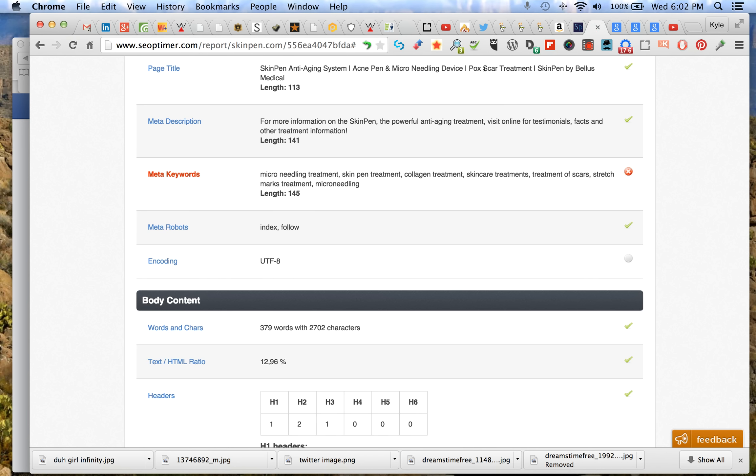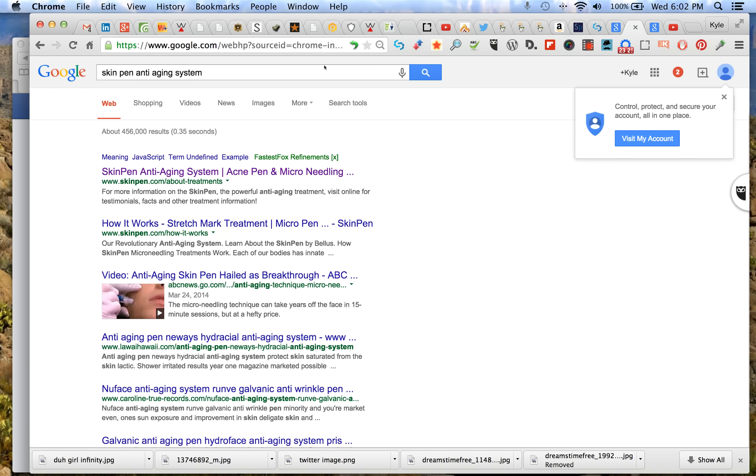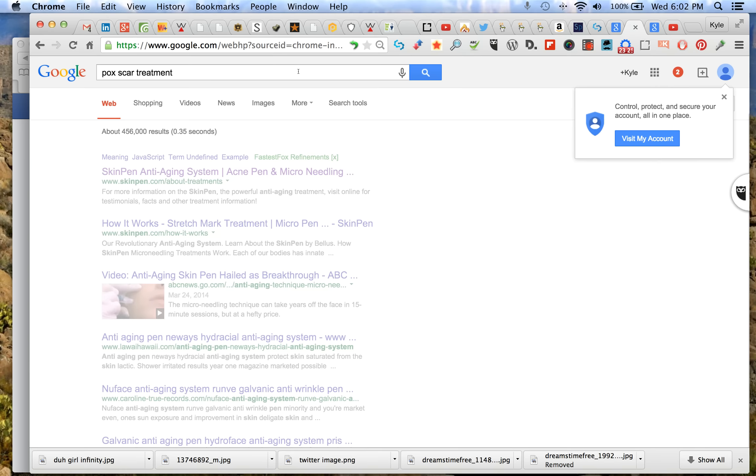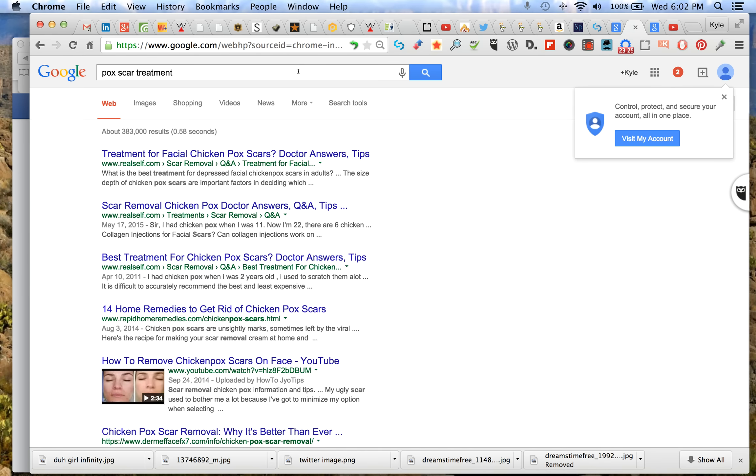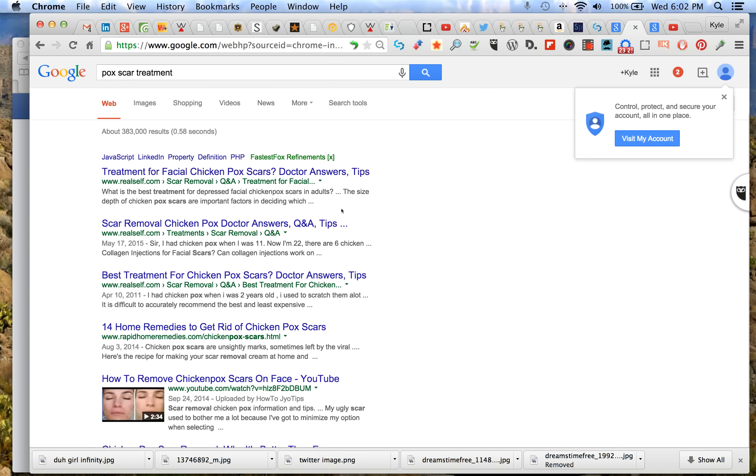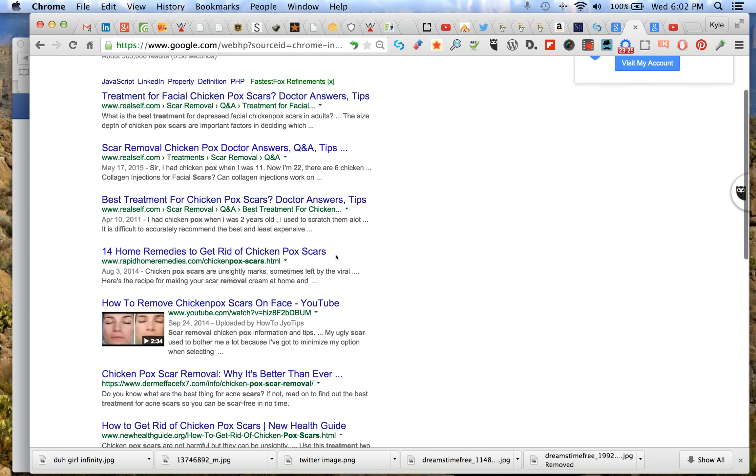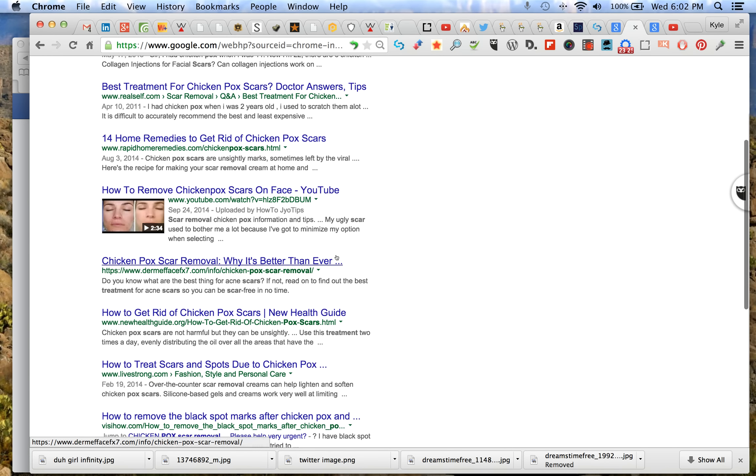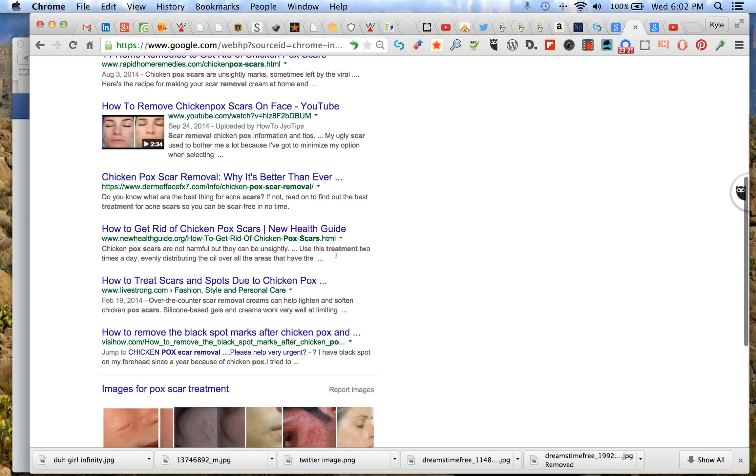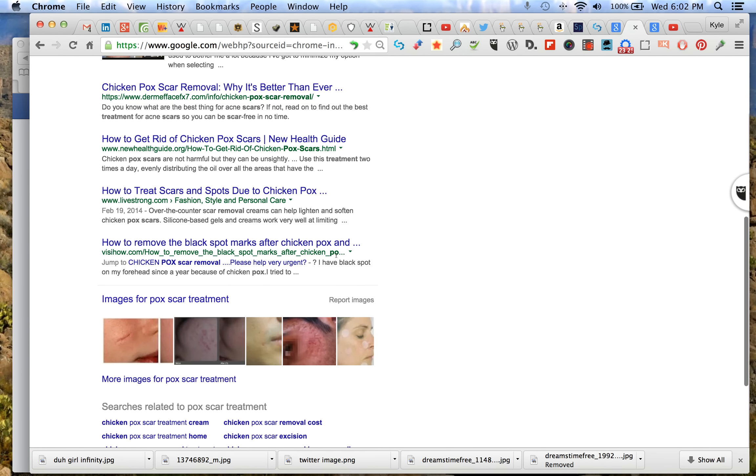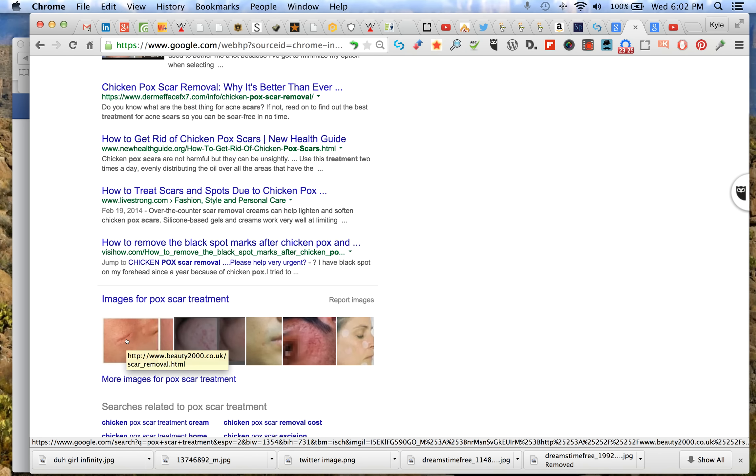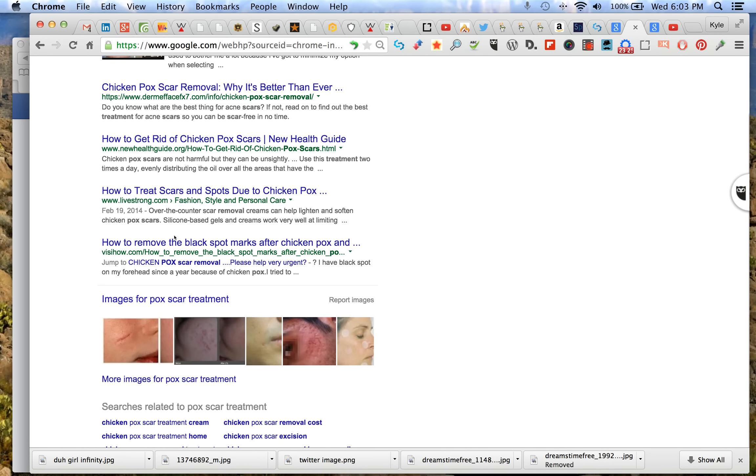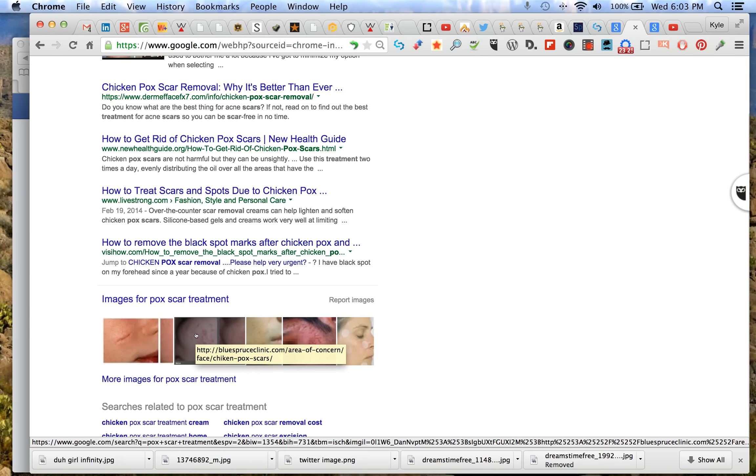Now let's do pox scar treatment. Okay, so you can see that falls off pretty good. Of course it doesn't have the SkinPin name in it. Let's see if it's on the first page. This is another little thing in Chrome - I don't use Firefox a lot but I know in Chrome if you mouse over any link, it's going to tell you down here what the link is. That's a nice little tool you can use.